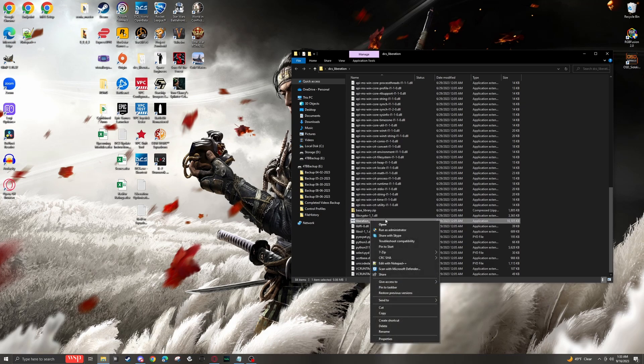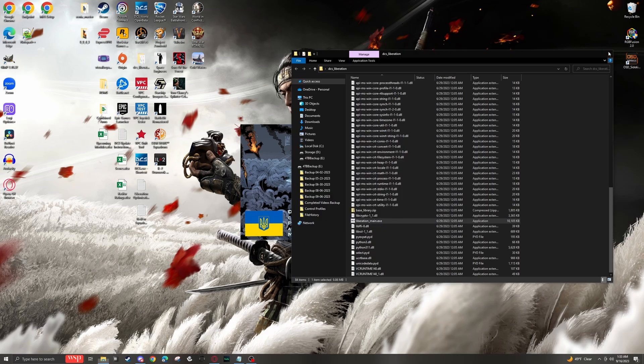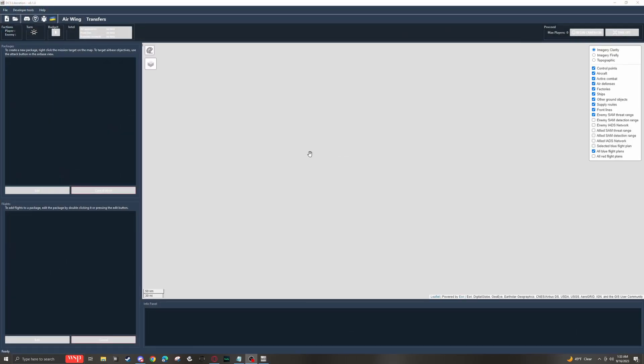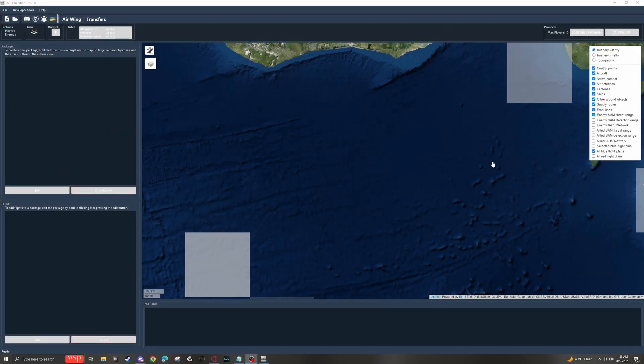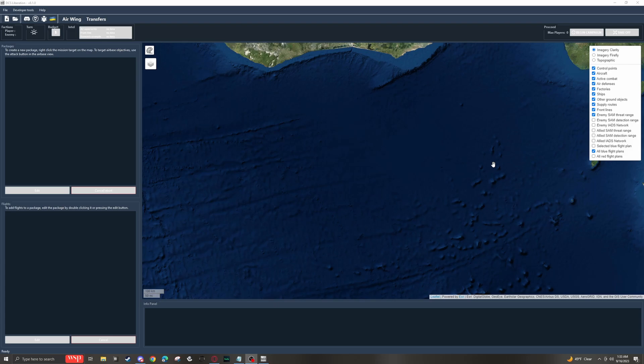But for now, if we just want to open the program, we'll scroll down and we'll find Liberation main executable. We are going to right click this and hit run as administrator. DCS Liberation must be run as administrator. If you do not run it as administrator, the program will not work as intended. Make sure you run it as administrator. And after a brief splash screen, we will come in here and we'll see the Liberation interface.